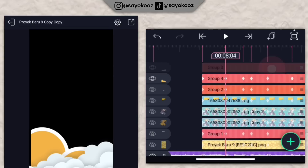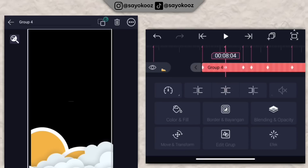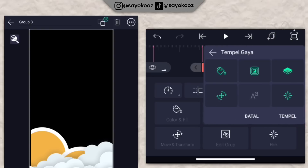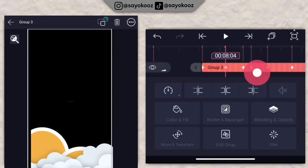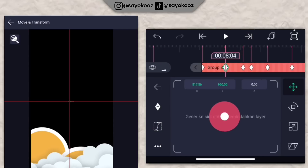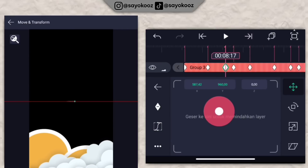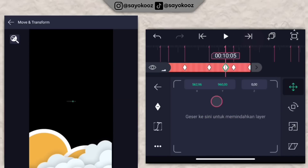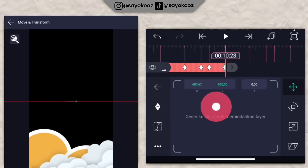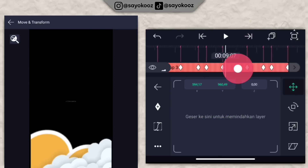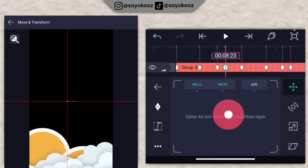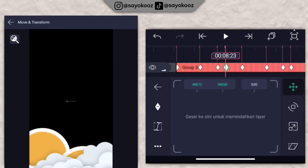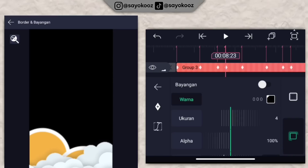Klik group lingkaran tadi, klik icon salin satu layer, kembali. Untuk geserannya, naikin dikit, naikin geserannya sampai di bagian akhirnya. Kembali, klik borderan bayangan, pilih bayang-bayang, aktifkan. Di bagian lingkaran tadi juga jangan lupa aktifkan.